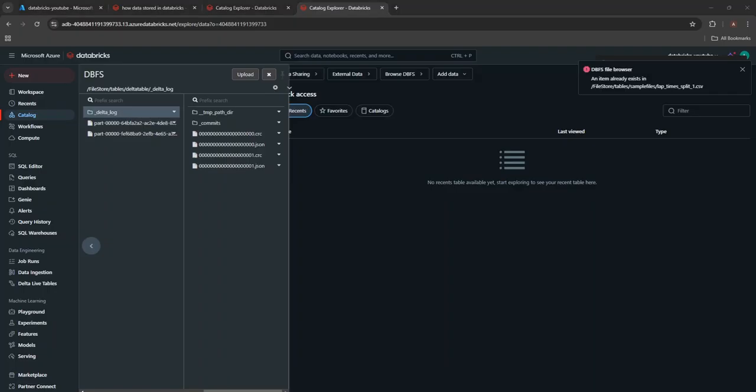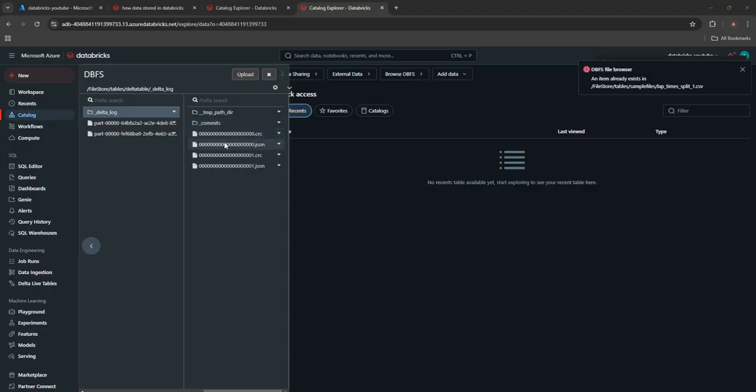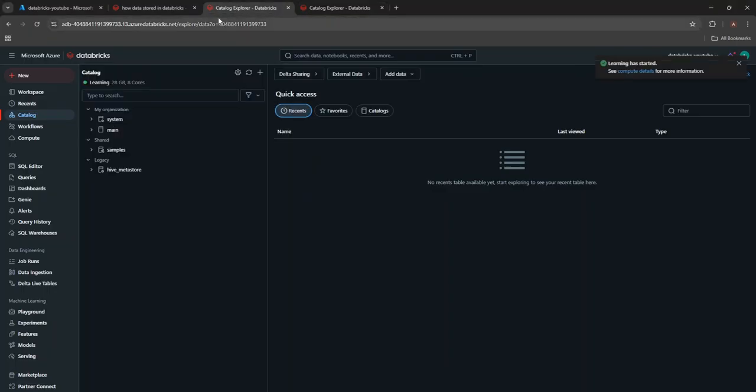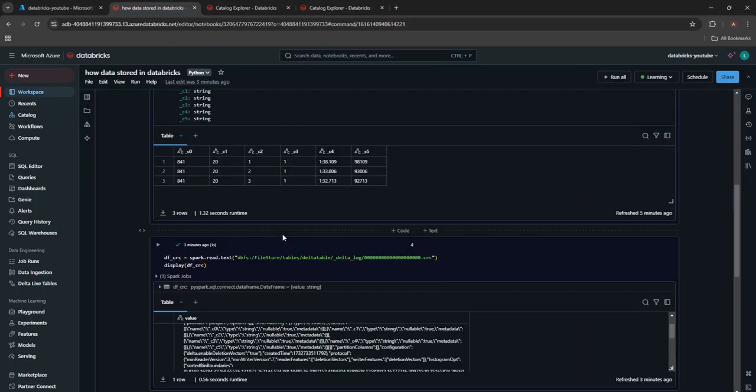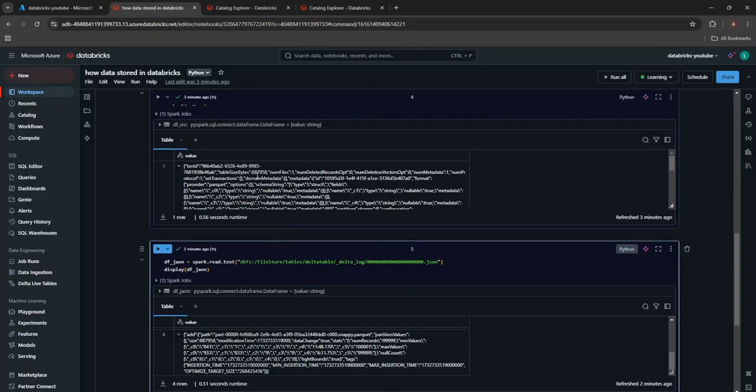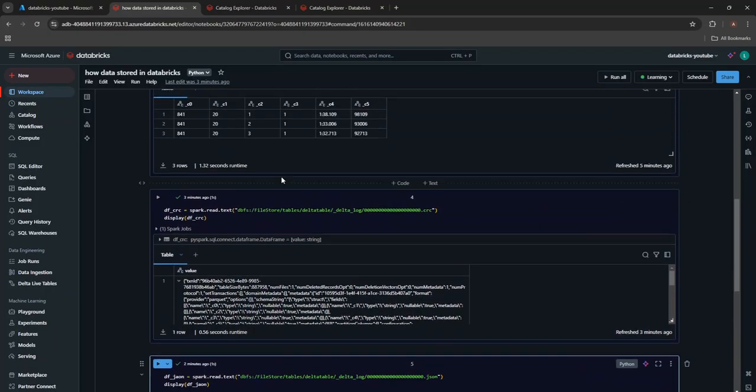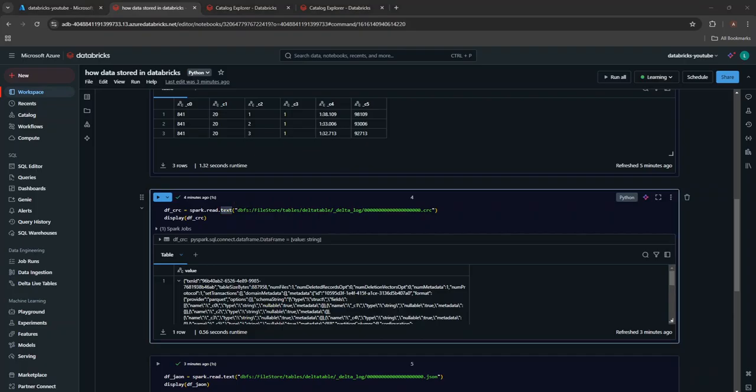And the second thing is, it will also store the information related to the metadata or the transactional log of the delta tables. Now, as I said, we will go through and I will show you what these CRC and JSON files actually contain. So what I have done to show you guys, I have read these files as a normal text file in Spark itself.